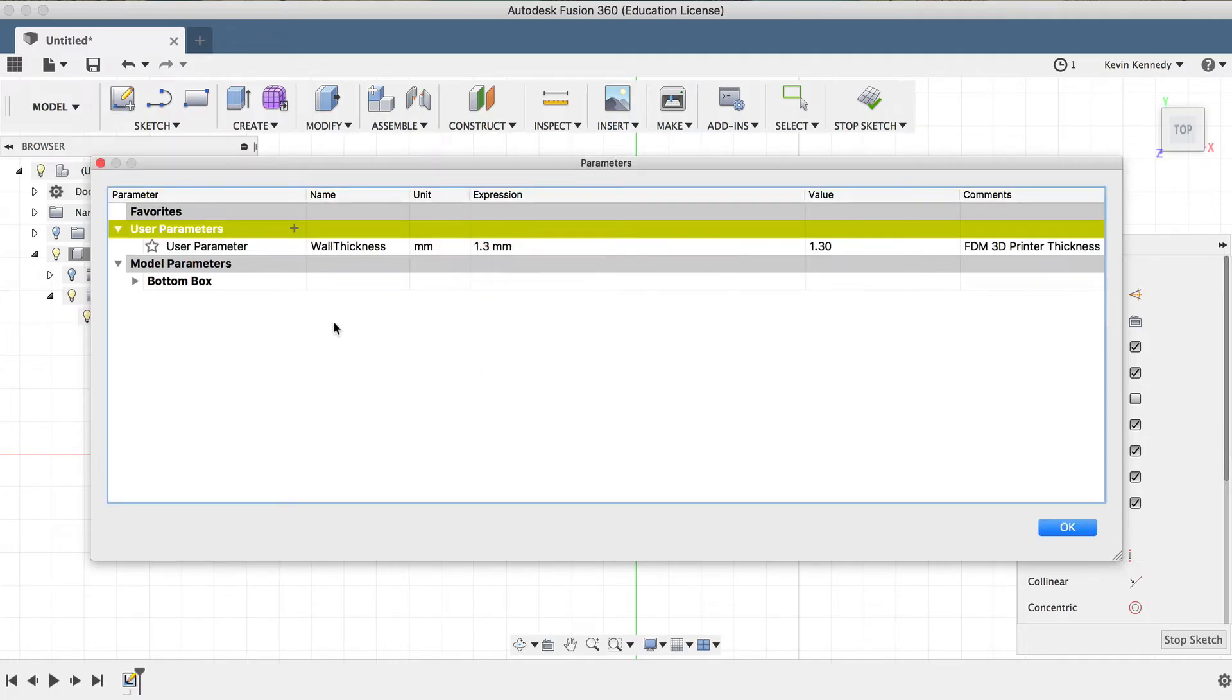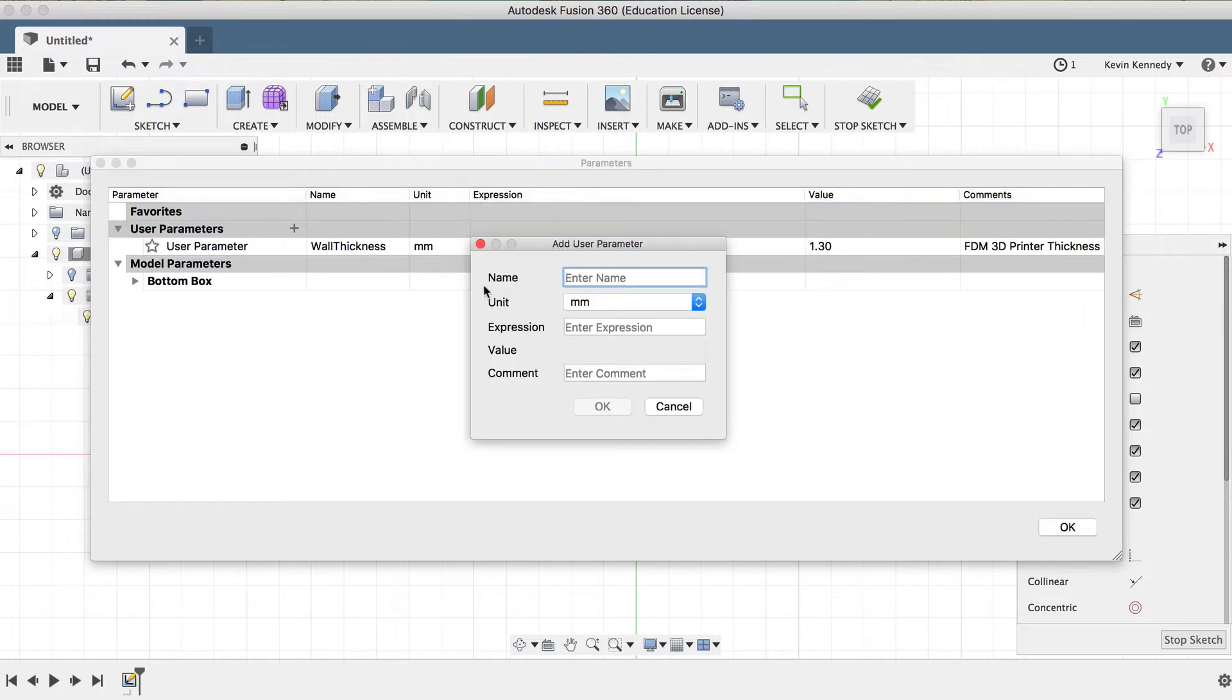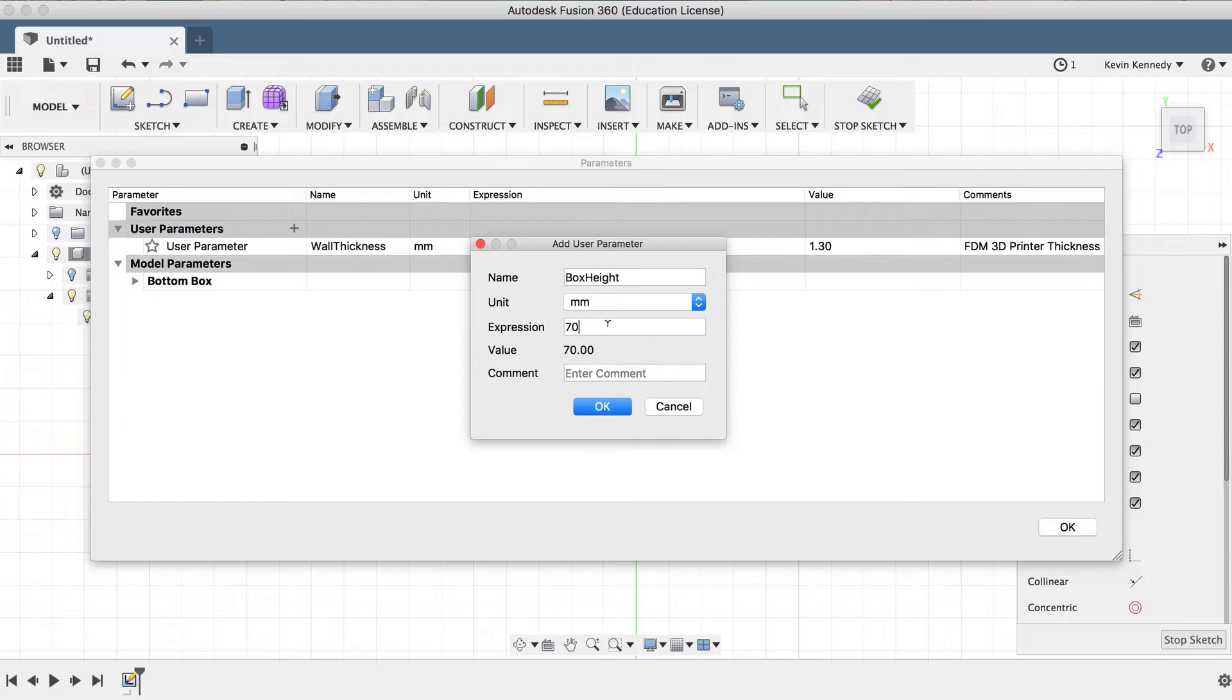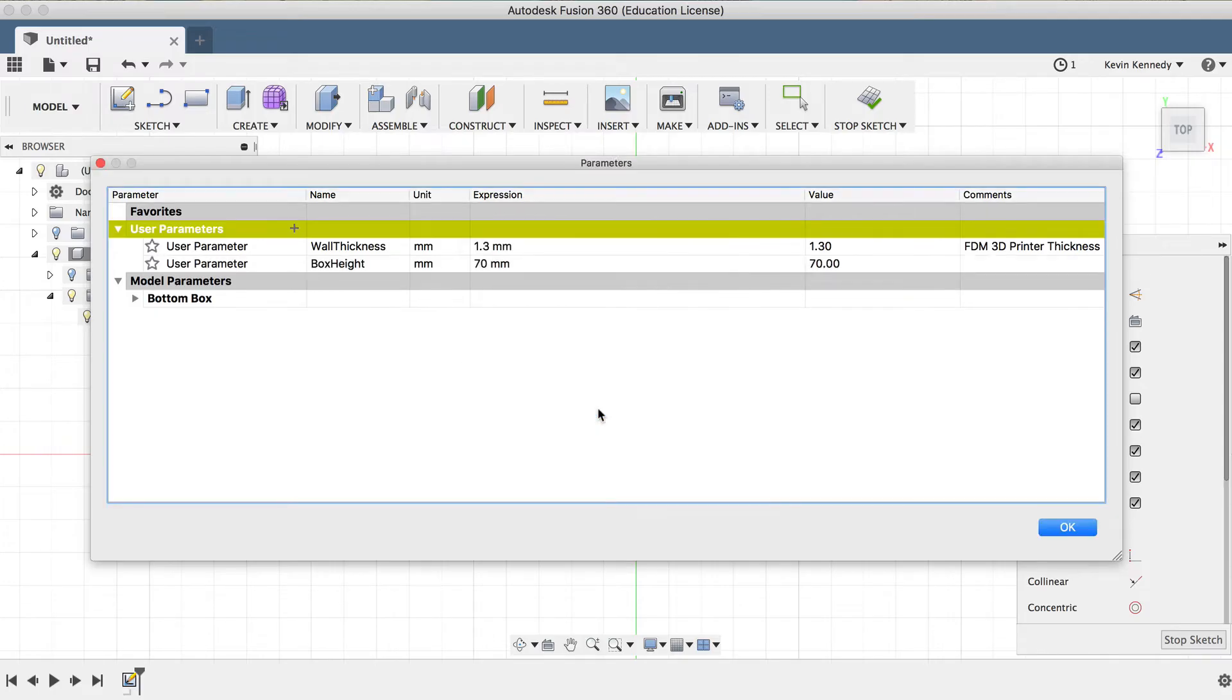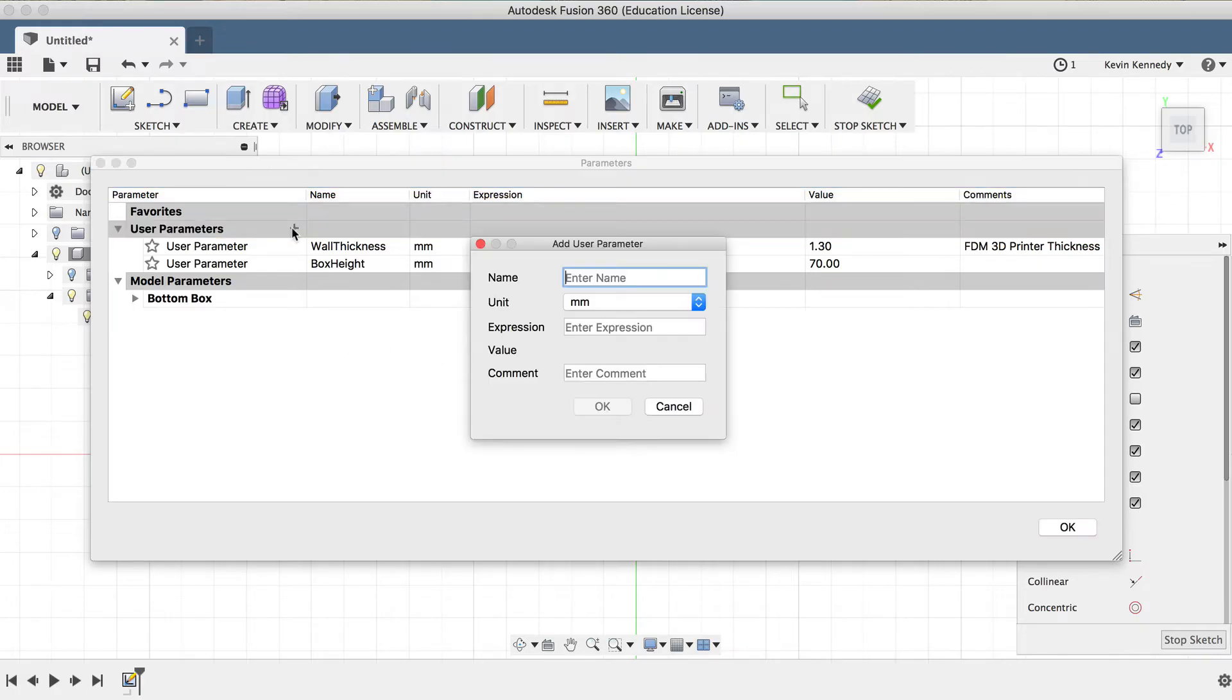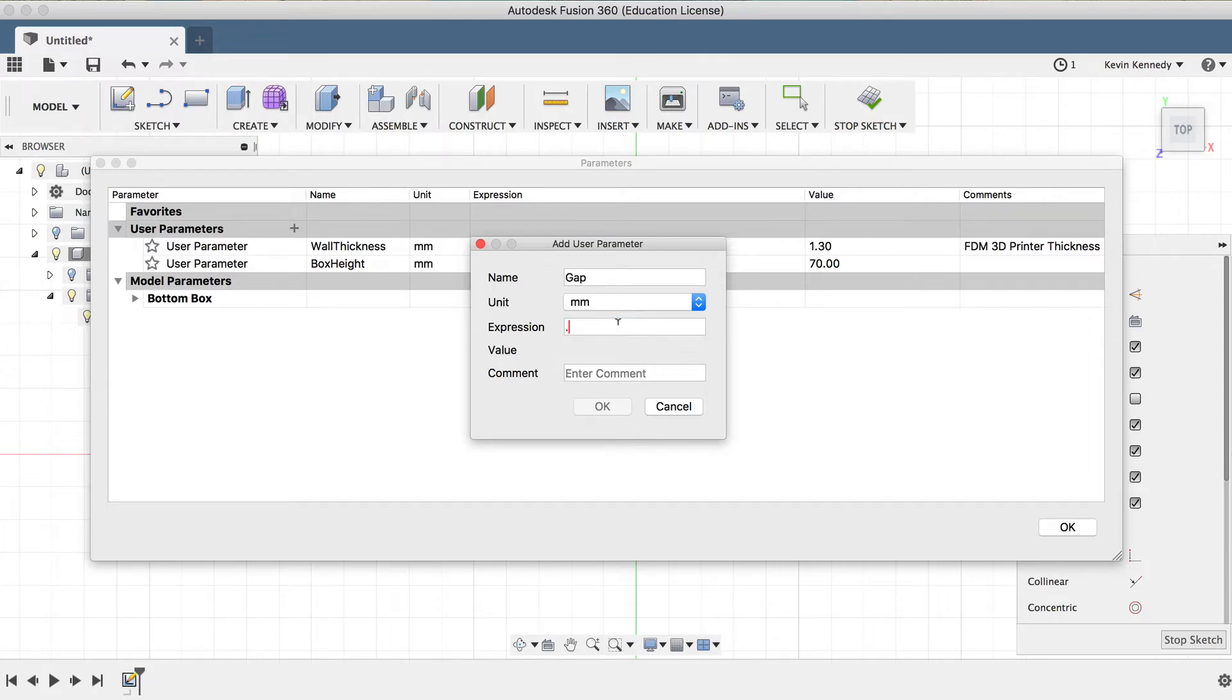Now we're going to add two more user parameters. We'll click on the plus symbol again, and add box height. And we'll enter 70 millimeters, and click OK. And for the last user parameter, we're going to set up the gap of our hinge. I'll click the plus sign once again, and I'll type out gap, and then 0.5 for the value, and click OK.